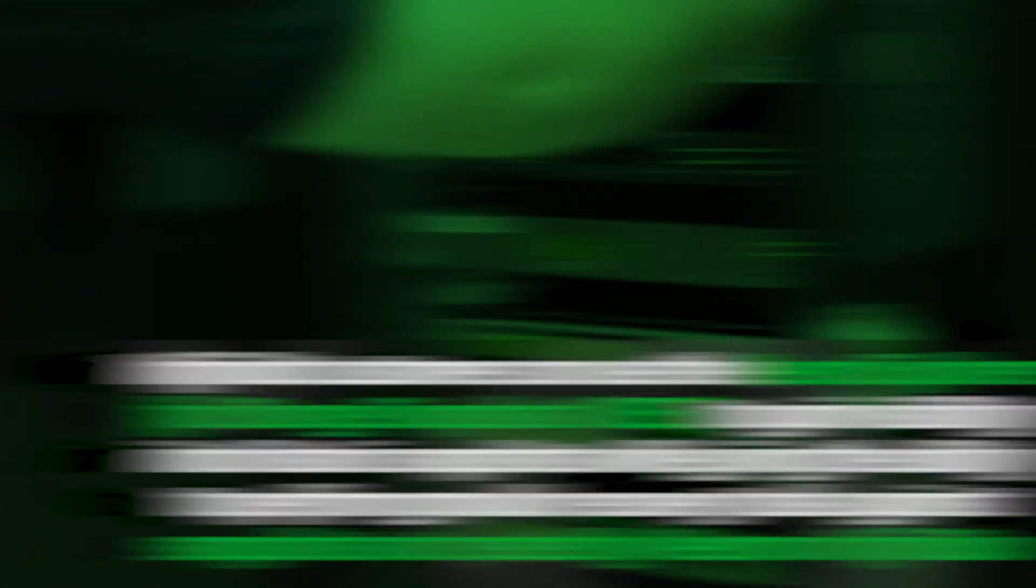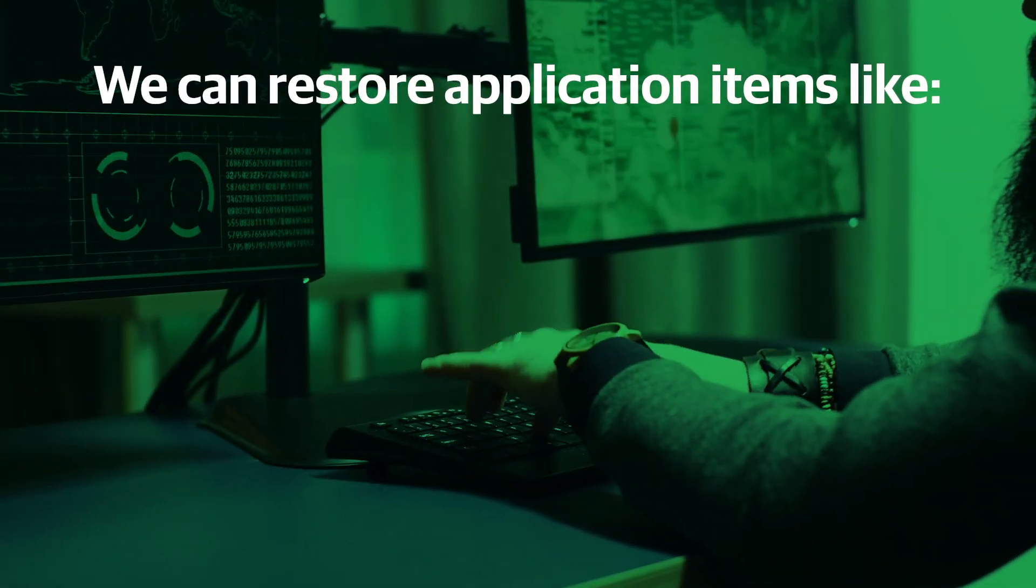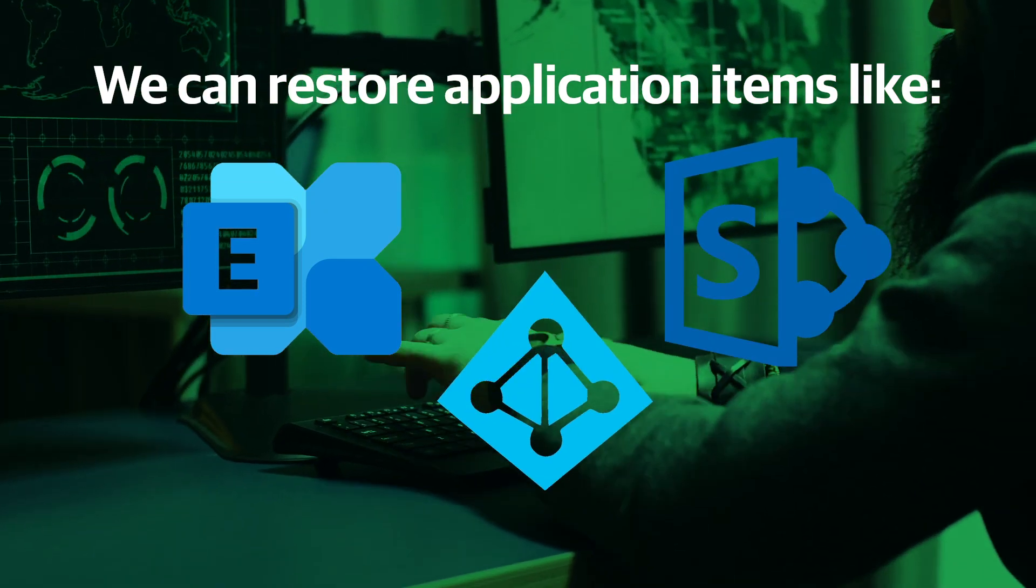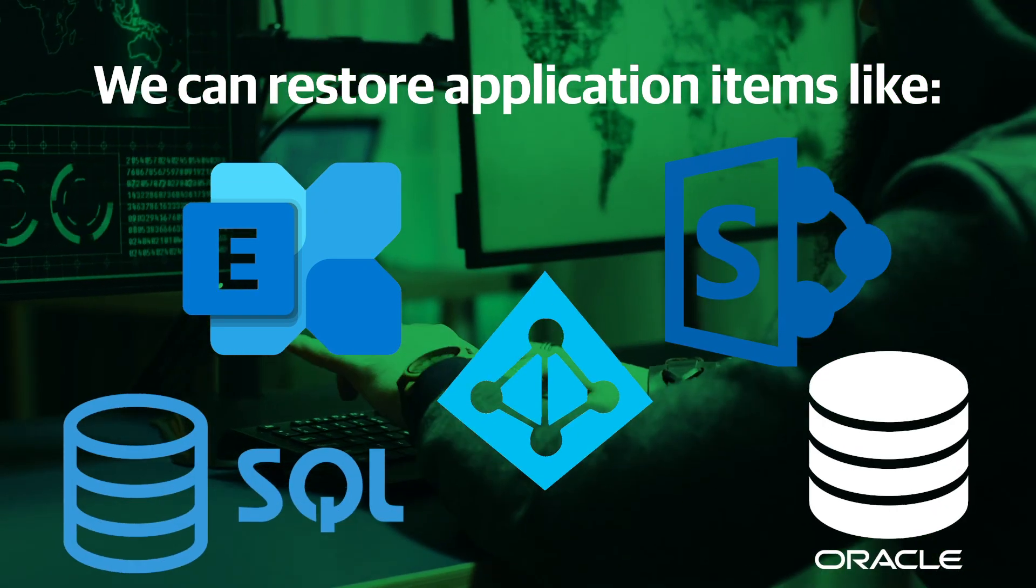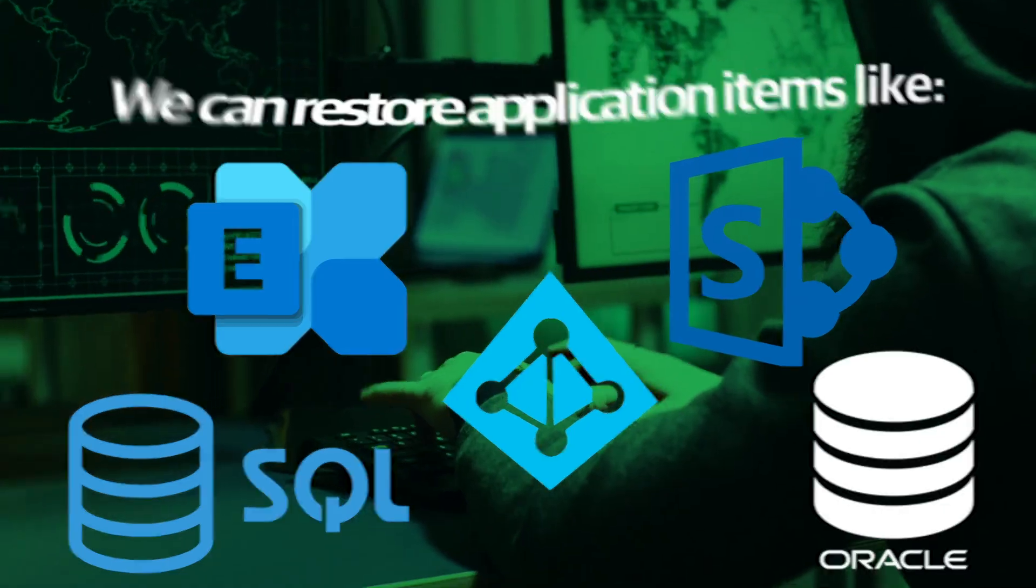This is a great feature, Joe. We can perform these granular restores because they are powered by our instant VMware recovery tool. In addition to restoring individual guest files, we can restore applications like Exchange, SharePoint, Active Directory, SQL, and Oracle databases directly from InfiniBox snapshots.